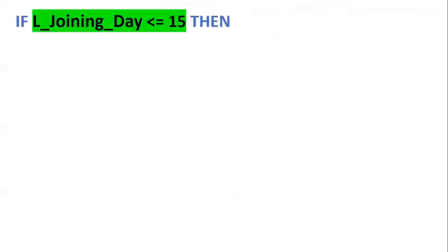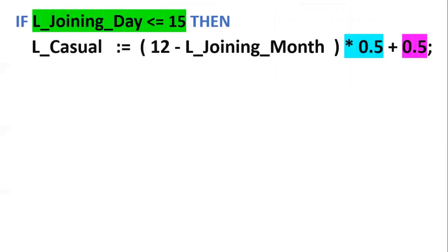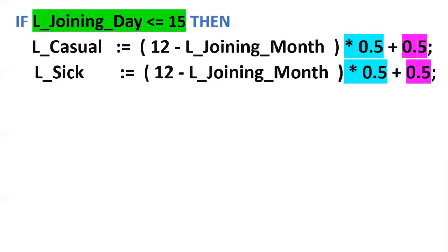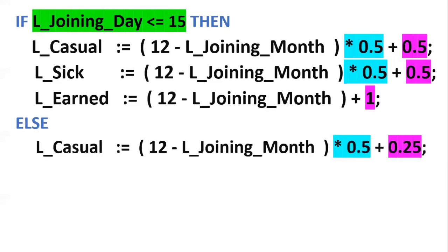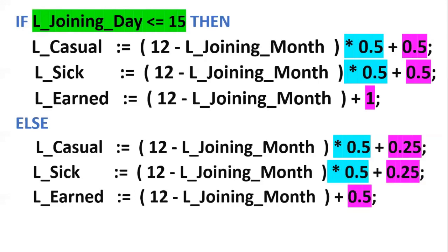The logic is: if the employee joined on day less than or equal to 15, we calculate 12 minus L_joining_month into 0.5 plus 0.5 for casual leaves. The same formula applies for sick leaves. For earned leaves, we add 1 per remaining month plus 1 for the joining month. If the employee joined after day 15, we calculate 12 minus L_joining_month into 0.5 for the base, then multiply by half — that is 0.25 — for casual and sick leaves. For earned leaves in this case, we add 0.5 instead of 1.